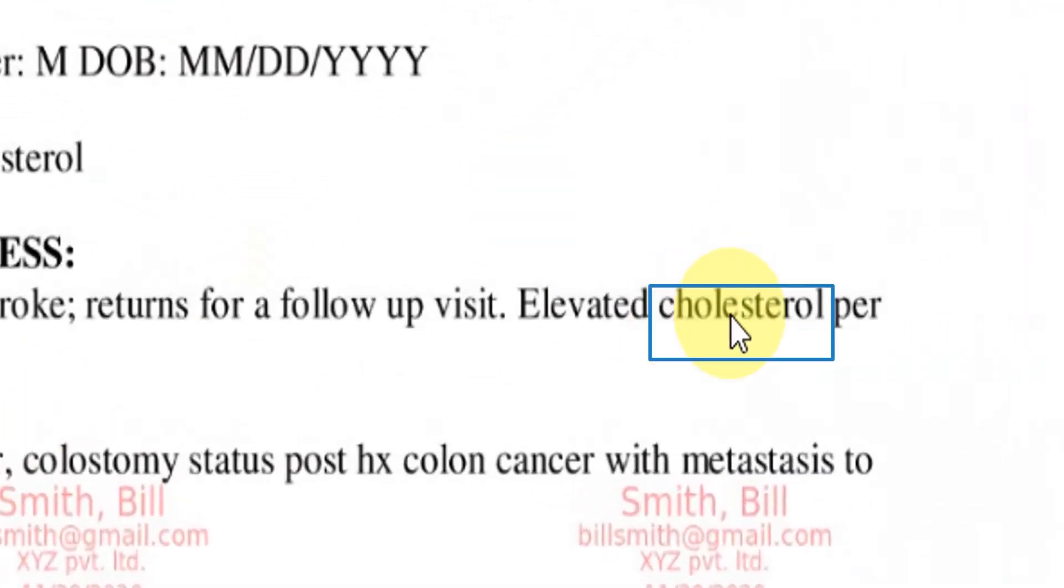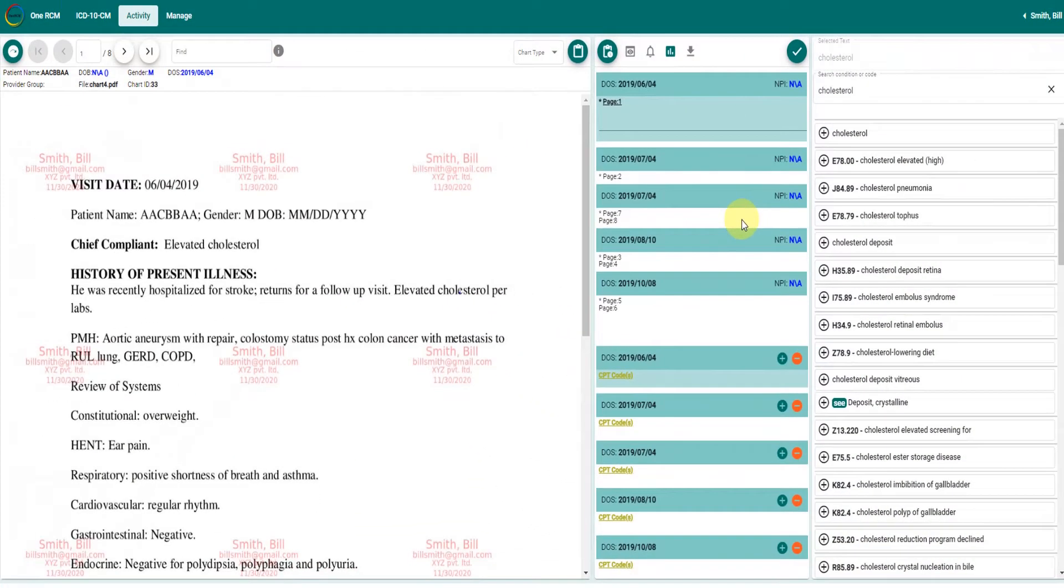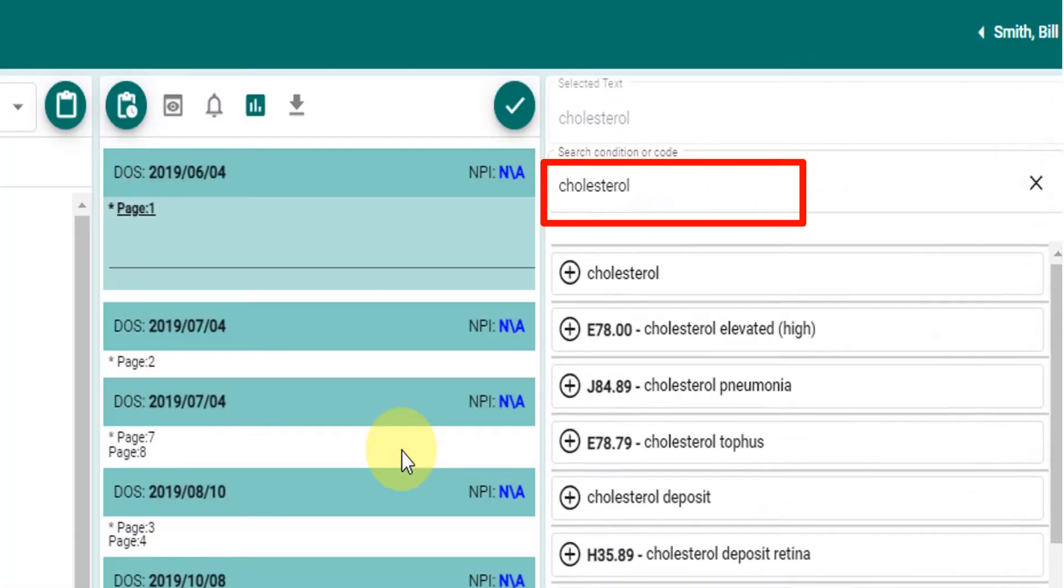To add a condition, click on the condition and select relevant code from the suggestions made. The plus sign will add the code to the date of service selected.